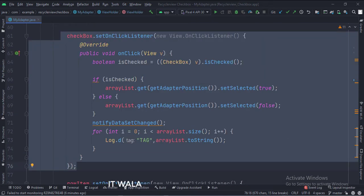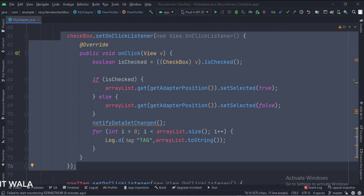When a checkbox is clicked, first we see if the checkbox is checked or unchecked, and update its status in the ArrayList. And then we update the RecyclerView.